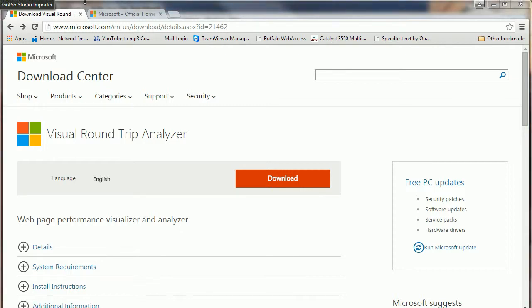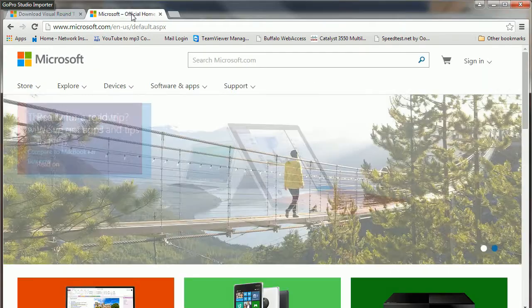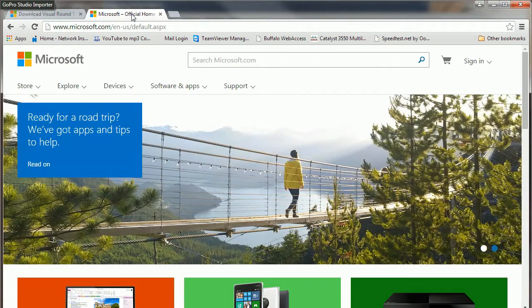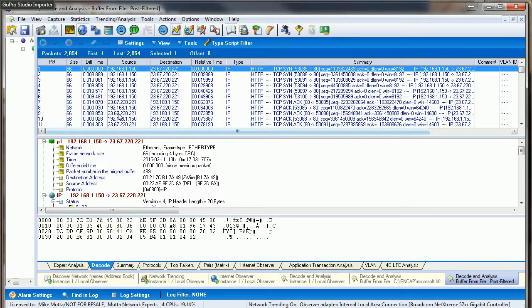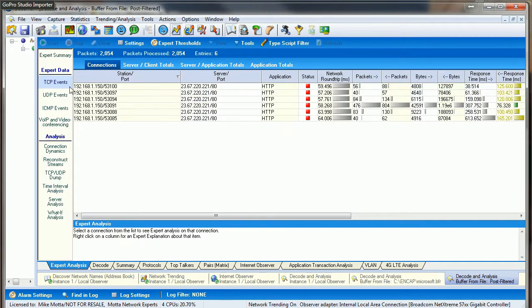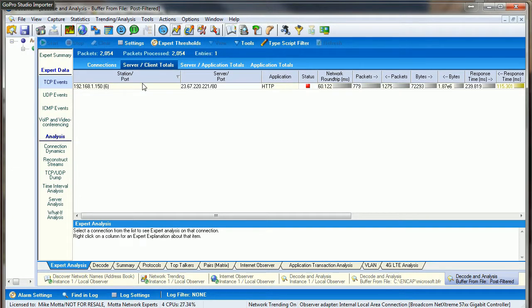So what I did is I took a capture of Microsoft's home page using Observer here. Here's kind of what that looks like. Starting connections, we can see there are several connections getting started across multiple ports. If we click on server client totals, we can see that there are six ports that are actually in use starting a connection to Microsoft's website.